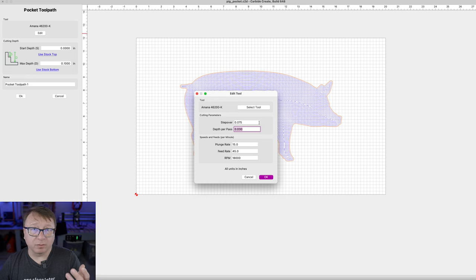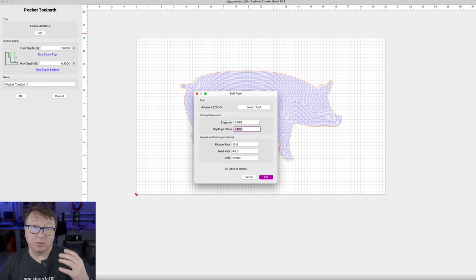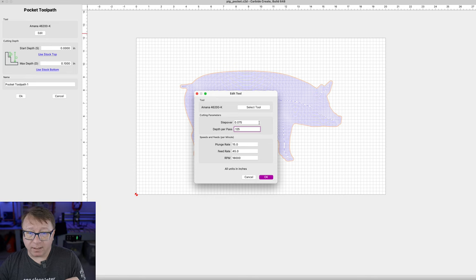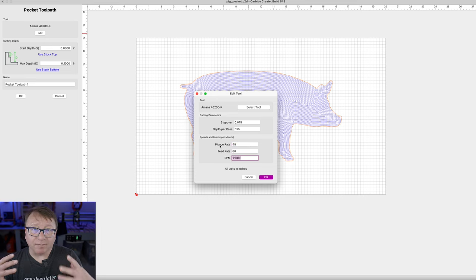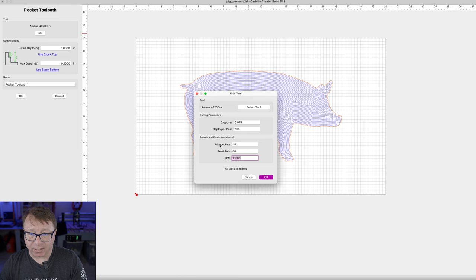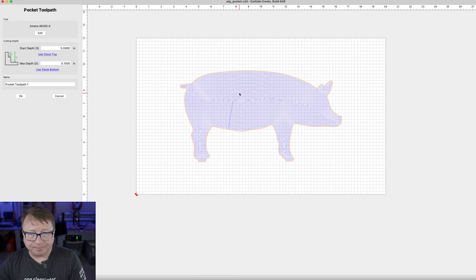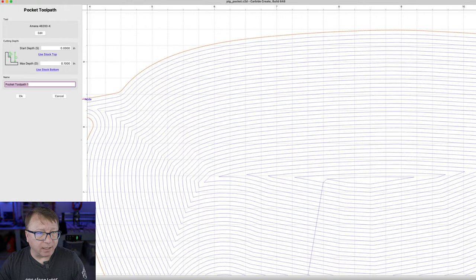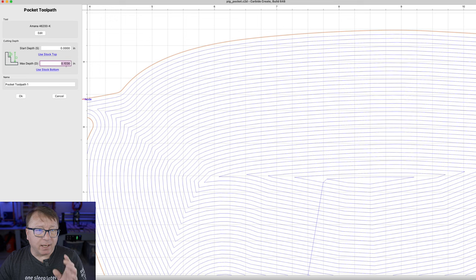For the depth per pass, in this case we can go a full diameter depth if we have the right machine. So we can set depth per path to the diameter of the bit. If you have something like the Shapeoko Pro or the X-Carve, you might want to dial it back a little bit. In this case I am going to do a single cut. Just like before, the plunge rate is 45 and feed rate is 80. I have found these to work fairly well for my Onefinity machine. So I am going to select OK.